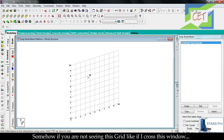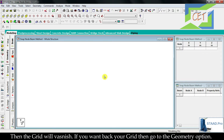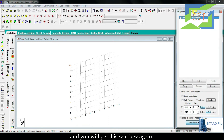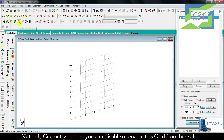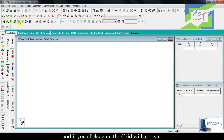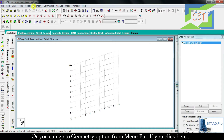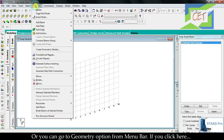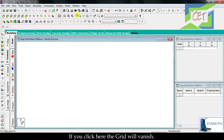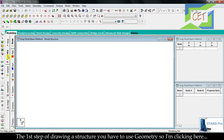Every time you open STAAD Pro you will get these grids in your workspace. If you close this window the grids will vanish. To get them back, go to the geometry option — clicking here will make the grids appear again. You can also enable or disable grids from the toolbar icon, or go to geometry from the menu bar, then snap or grid node, and click that icon.